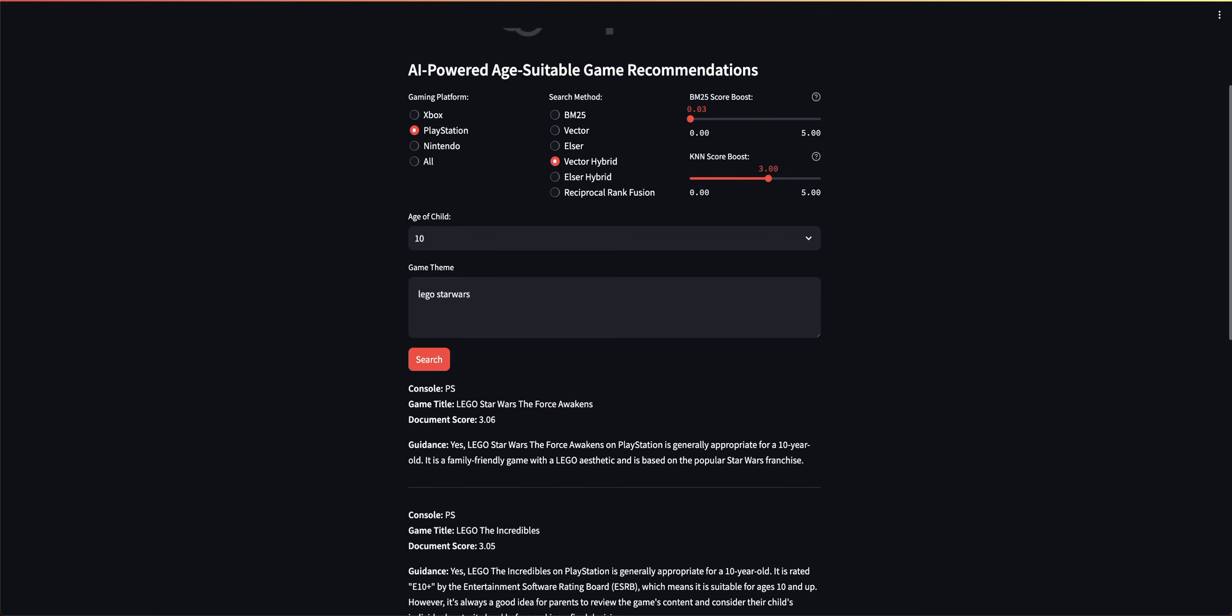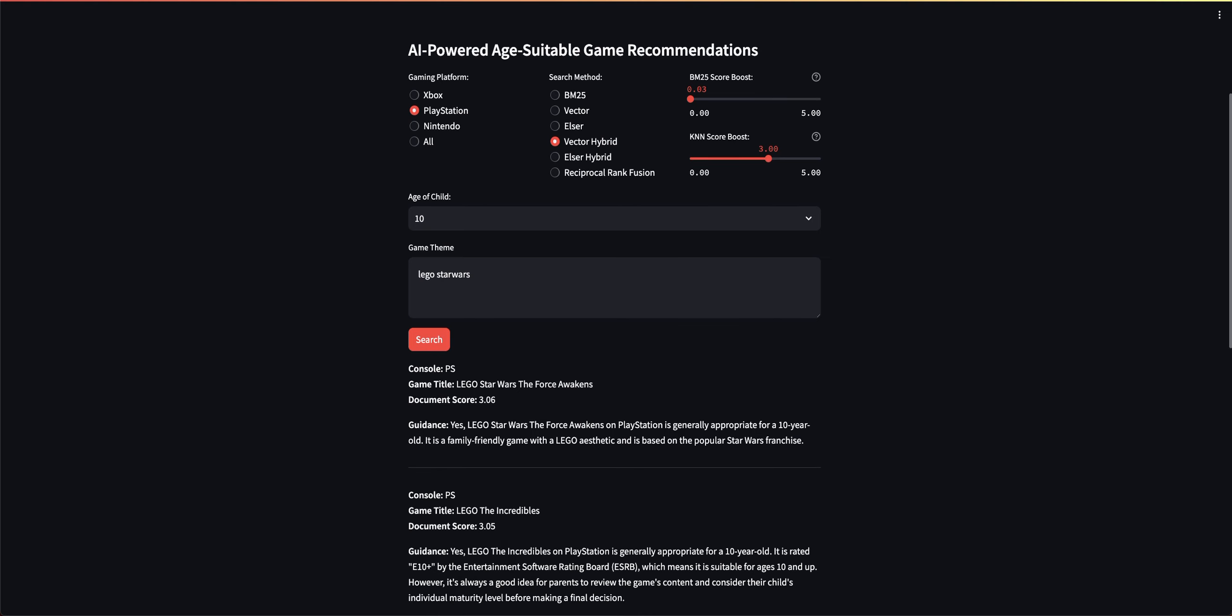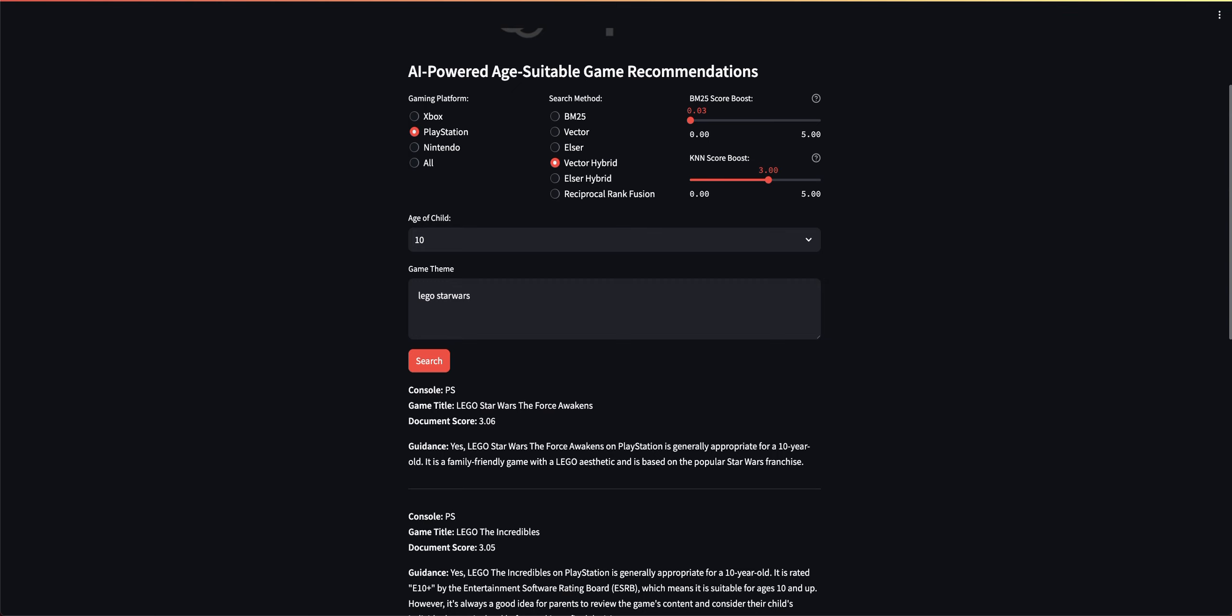You can see here that in fact it does return to the top what I was expecting. So Lego Star Wars returned, but then Lego The Incredibles, which is also a game that she was looking for. So that came from the BM25 keyword search model. I was able to score this real-time. This is a great exercise in tuning your results. If you're using different types of search methodologies, you can boost your individual methods and have the results as accurate as you like.